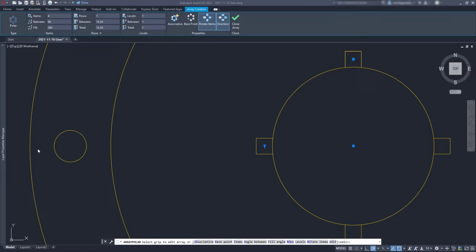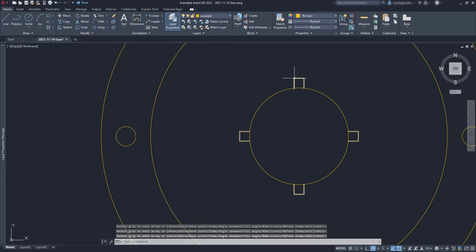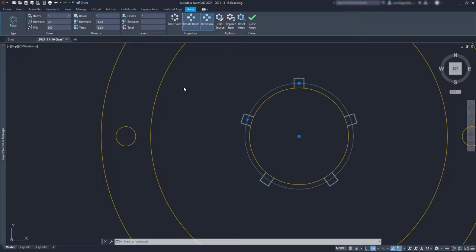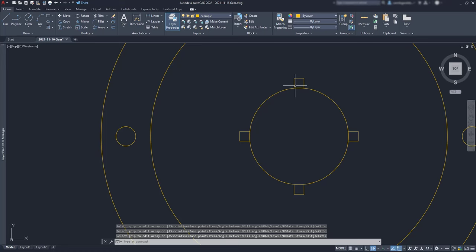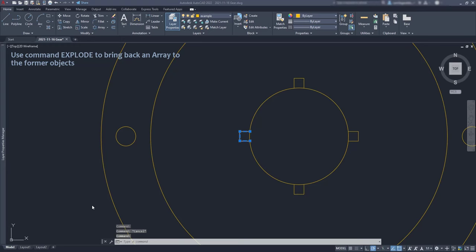Now pay attention to this important tip. When we are creating an array, we can see this icon here, associative. If it's checked, the items merge together in an array object and in that way I can edit the array later if I need. Although if it's unchecked, the items remain independent and are not converted in an array. Due to that, I won't be able to edit the array later, like changing the number of items or the spacing. But if they are associated as an array, don't worry. You can always explode the array to bring back to the original objects.